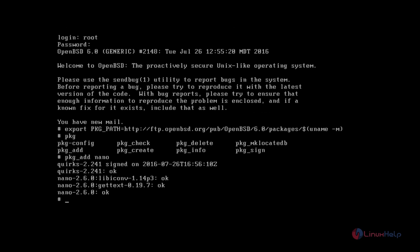In this way you can install your favorite packages using the package add command. In this video we saw how to install OpenBSD. In the next video we can see more about OpenBSD. Thank you for watching.